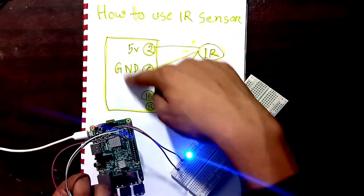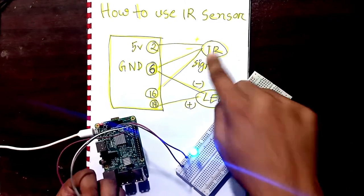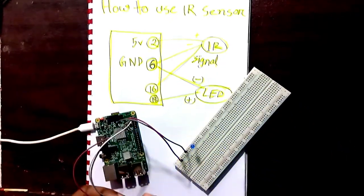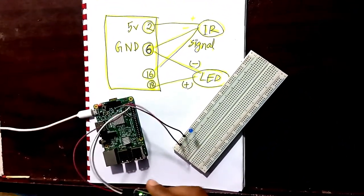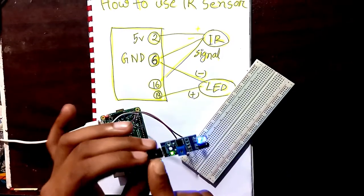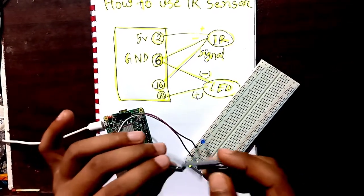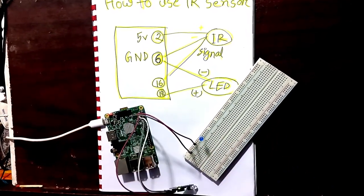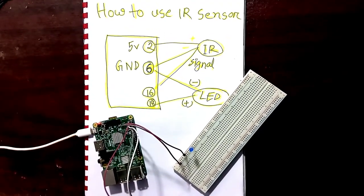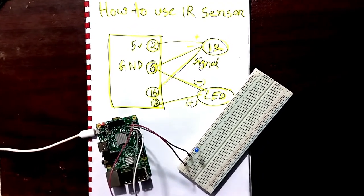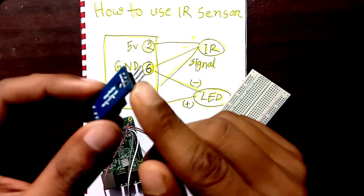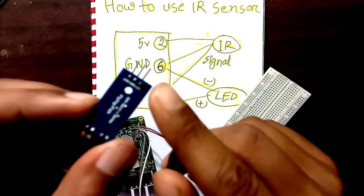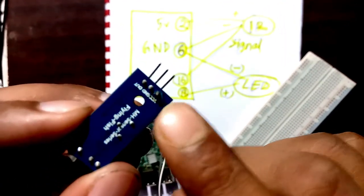this is my Raspberry Pi and this is my IR sensor. As you can see, my IR has three pins. Let me bring another IR. As you can see, it has three legs. One